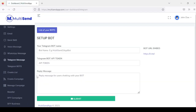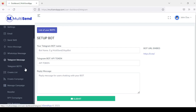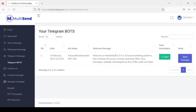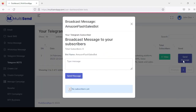Right here I can access all my Telegram bots, because I can create as many bots as possible. I can choose to access a bot from the list or directly from here. I can see my total subscribers and push a message to everyone that has access to my bot.